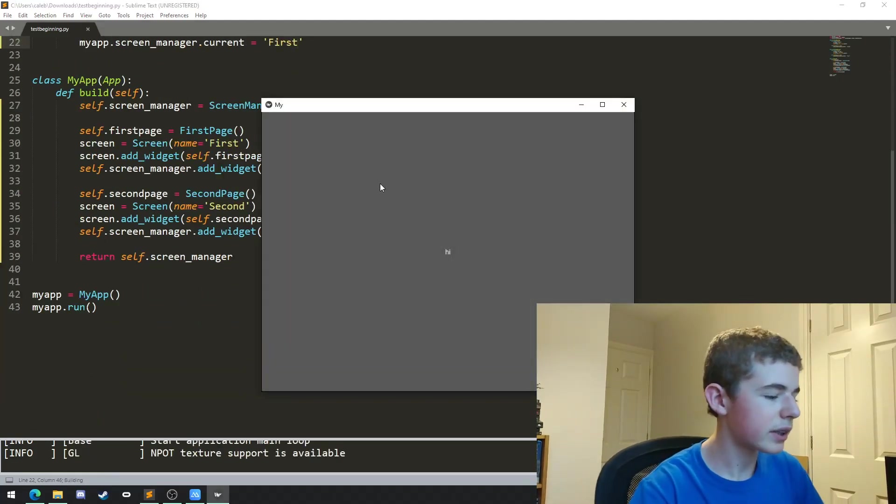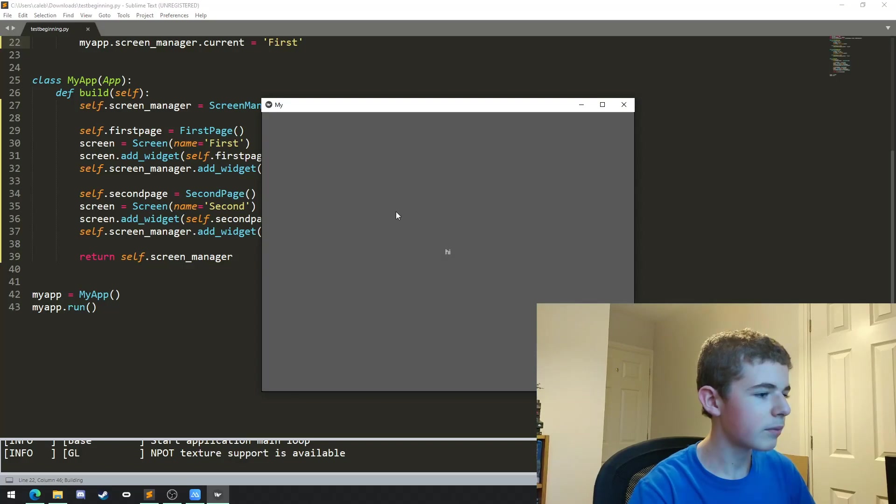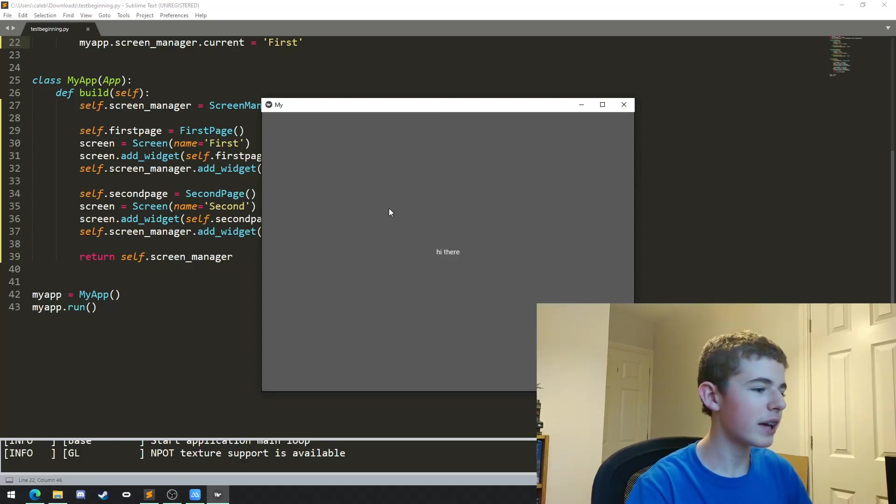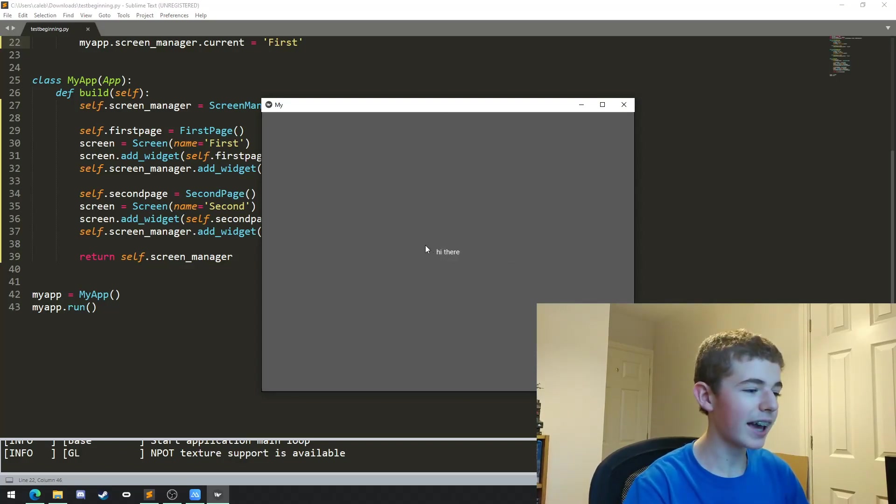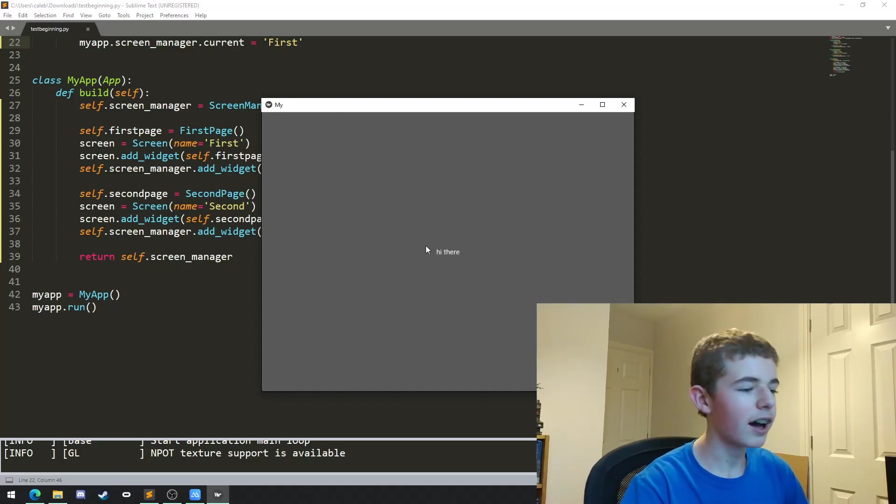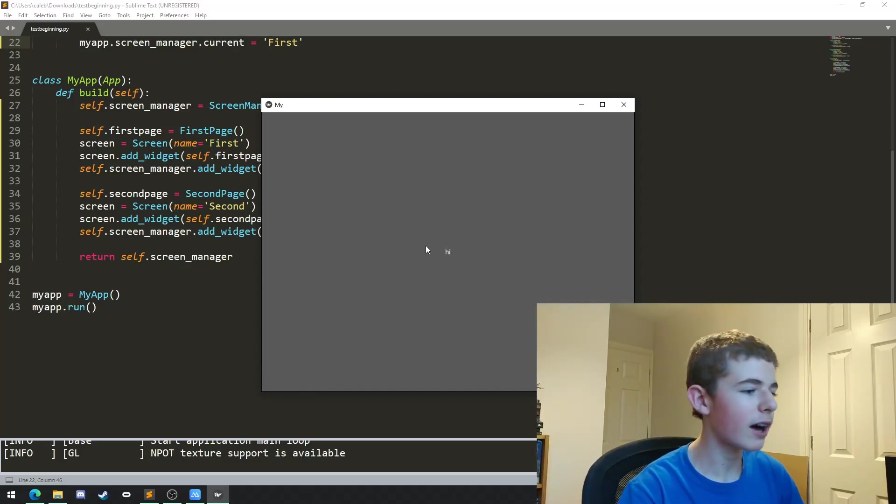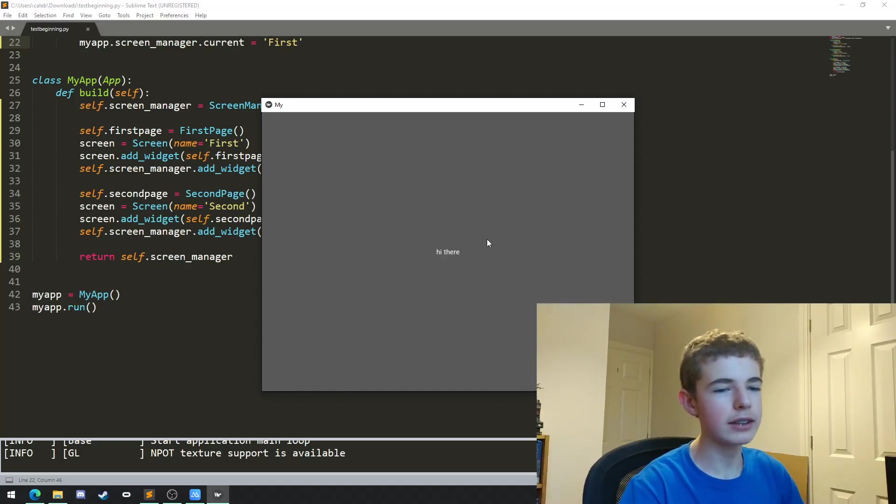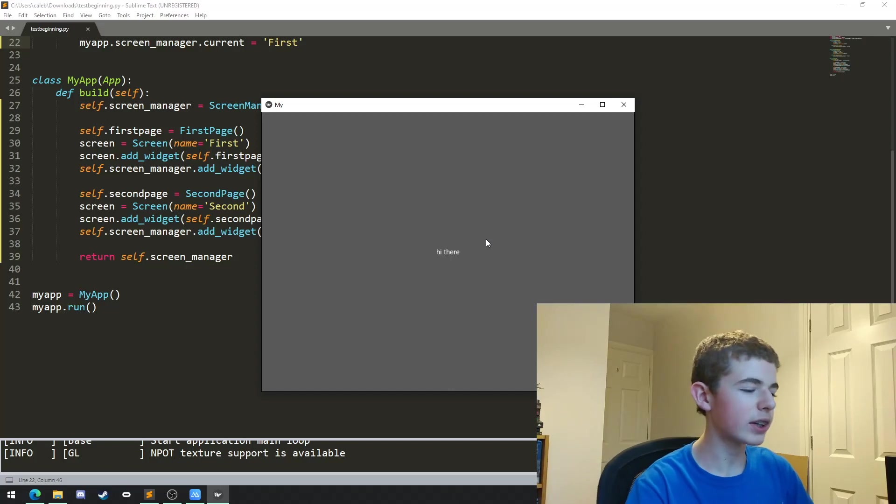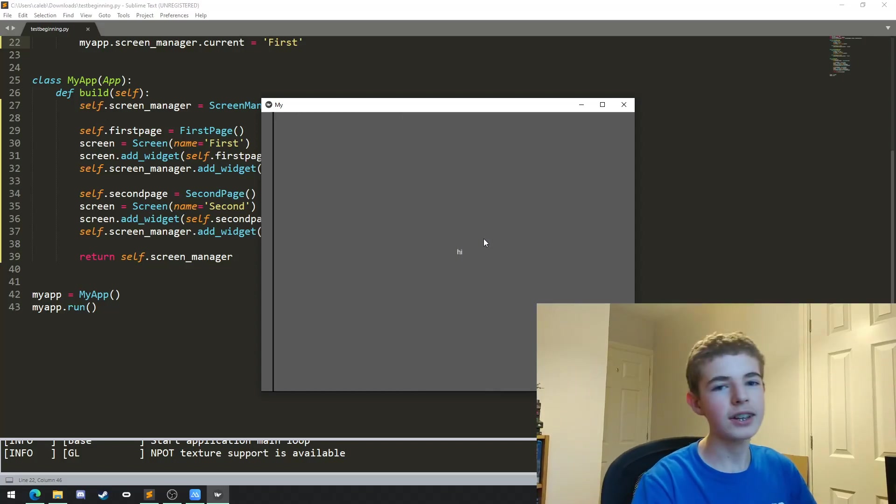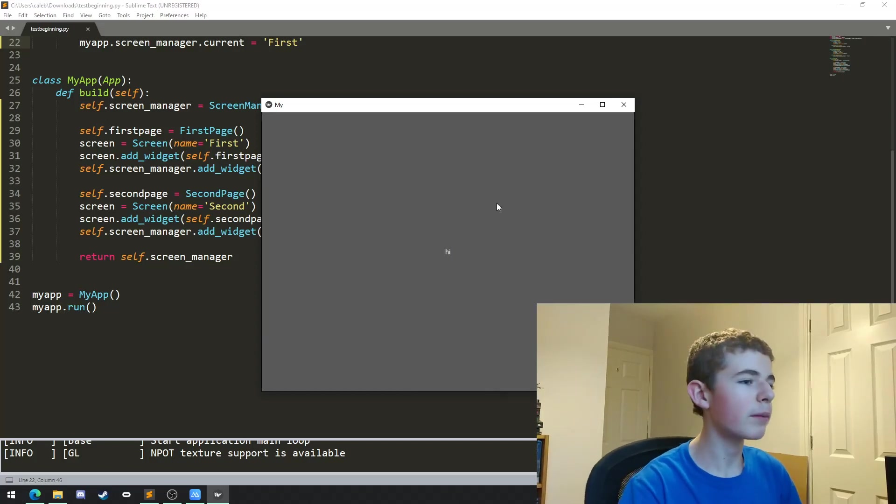And if we run it now you can see that we get hi, and when we press it it moves on to the next page and it says hi there. If we press it again, it goes back to hi, hi there. So we're moving between screens now. As you can see, the transition is always defaulting to left, so let's change that. And by the way, if you are finding this video useful, a like would be appreciated.